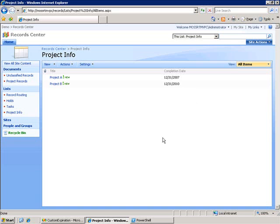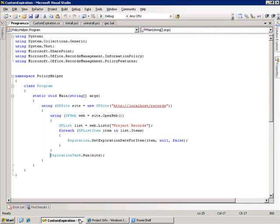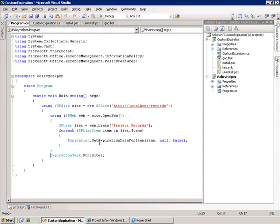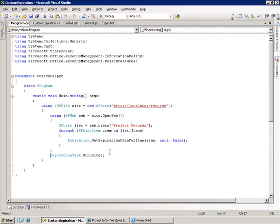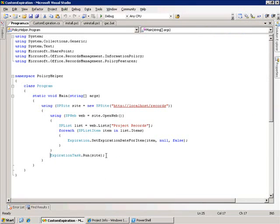There are a couple things to be aware of though. I've created this helper class called PolicyHelper. It's just a command line utility. There's a couple things I want to illustrate with it.